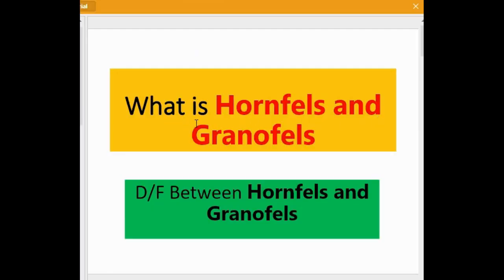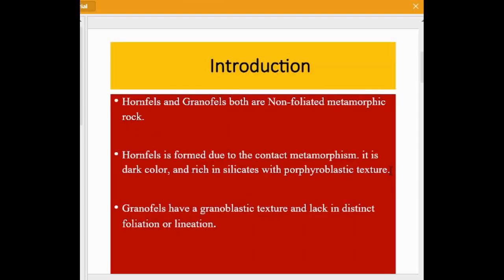Today we talk about what is hornfels and granofels, and also the difference between them. Both hornfels and granofels are non-foliated metamorphic rocks. Hornfels is formed due to contact metamorphism; it is dark in color and rich in silicates with porphyroblastic textures. Granofels has a granoblastic texture and lacks distinct foliation or lineation.